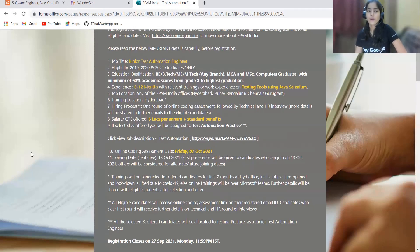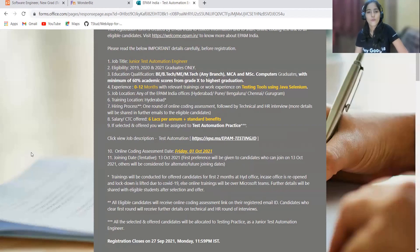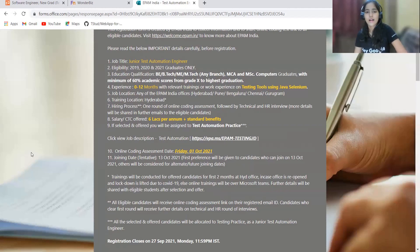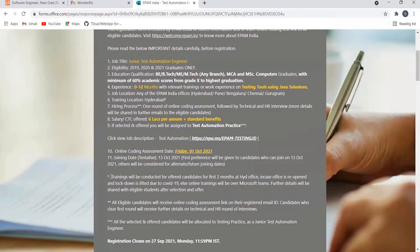Talking about the hiring process: one round of online coding assessment followed by technical and HR interview. More details will be shared in further emails to the eligible candidates. Talking about the CTC offered, that would be 6 lakhs per annum plus standard benefits. If selected and offered, you will be assigned to test automation practice.